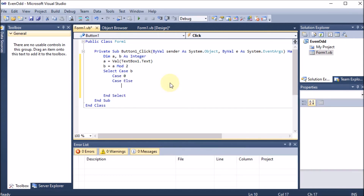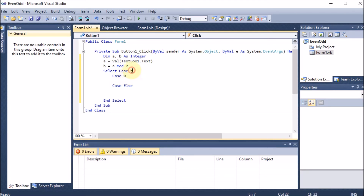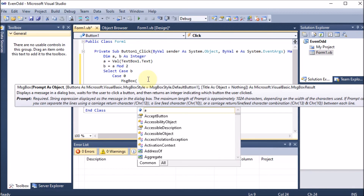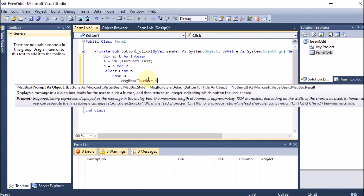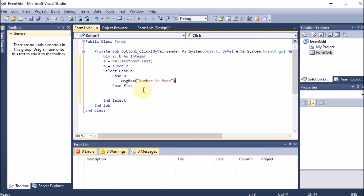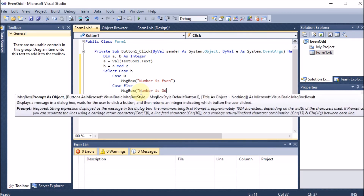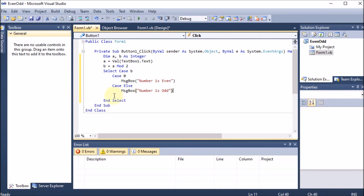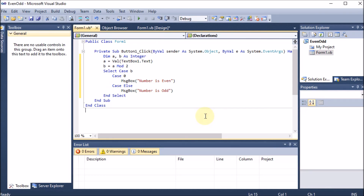After Case 0, I also add 'Case Else'. Case Else is like the else in an if-statement — it handles all other options. So if Case 0 matches, b is zero and the remainder is zero, meaning we display MsgBox 'Number is Even'. Case Else handles any other remainder, so we display MsgBox 'Number is Odd'. Our program is now complete.